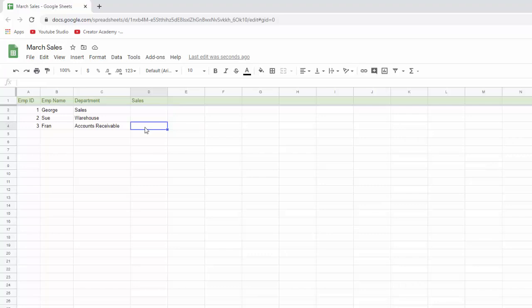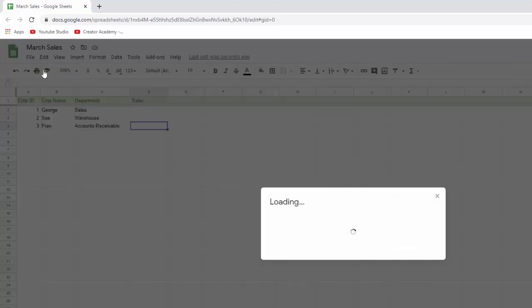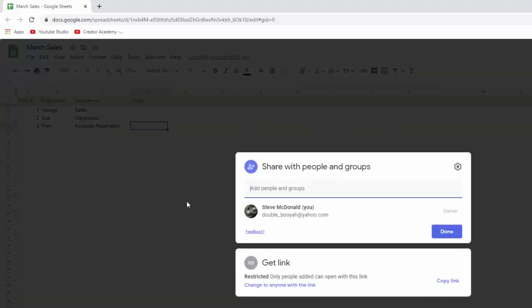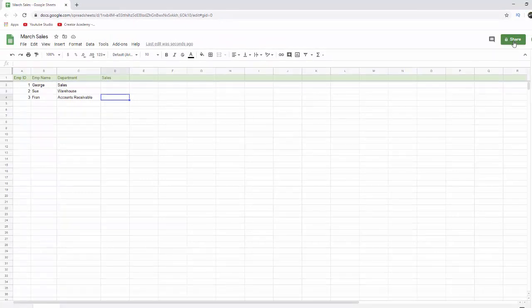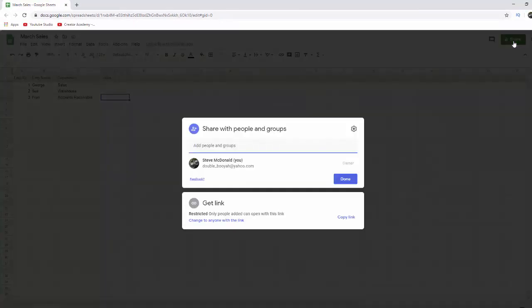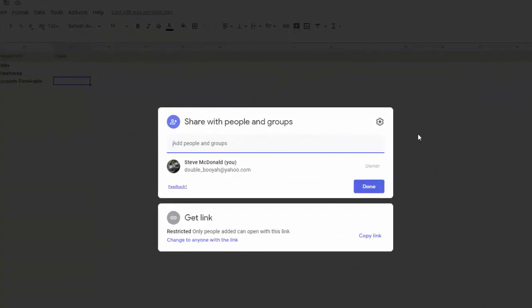And the last thing I want to talk about is sharing. And sharing you do, you can go to file and share right there and it'll bring up this share dialog window. You can also go up here to this right hand corner to the share button, which is quicker and click on that. And then you get this share dialog box.